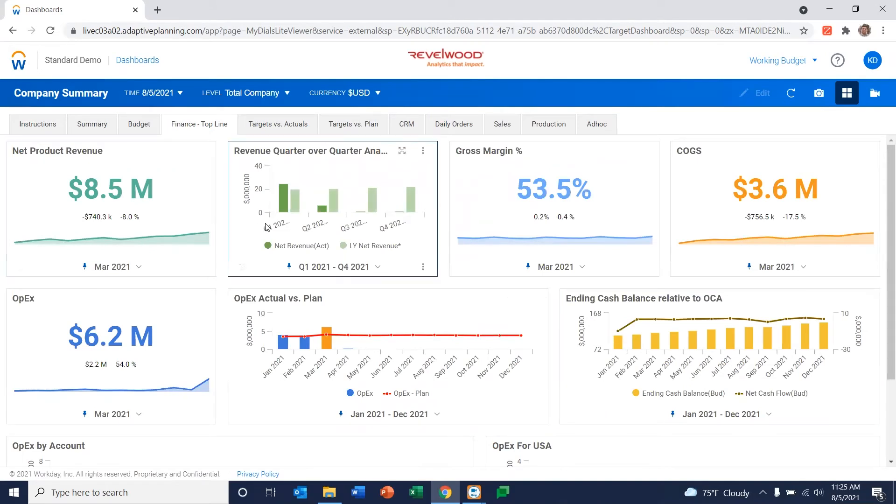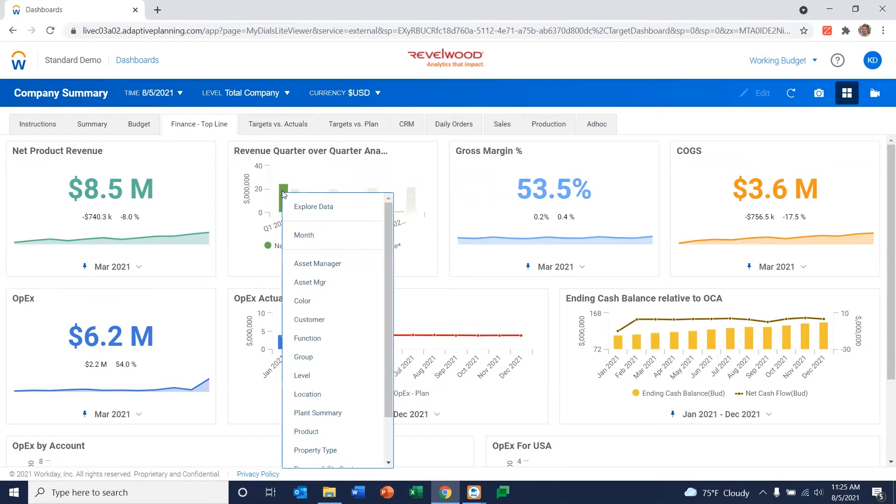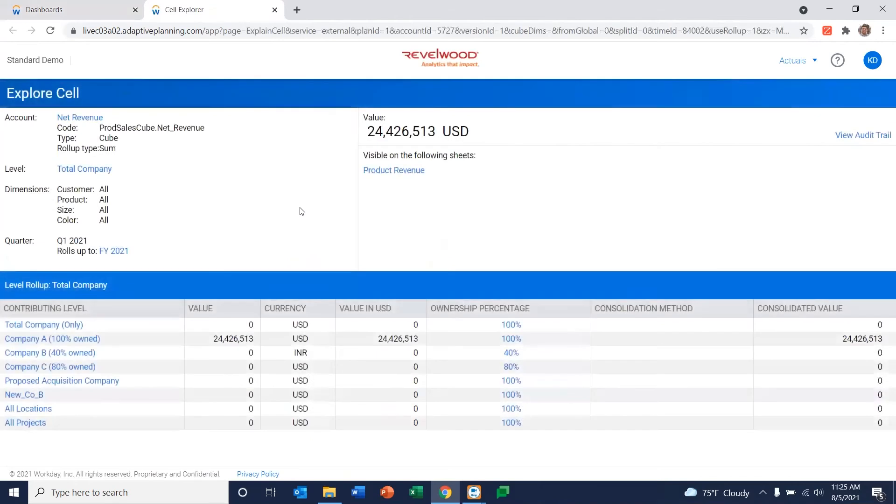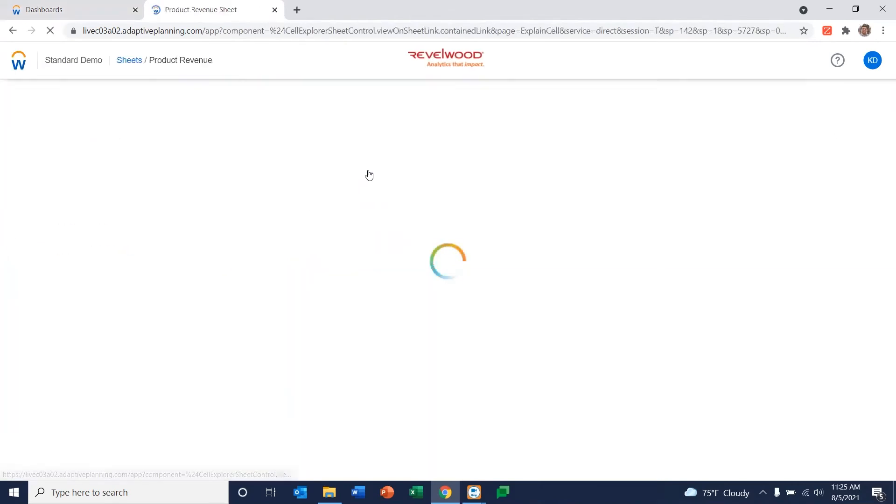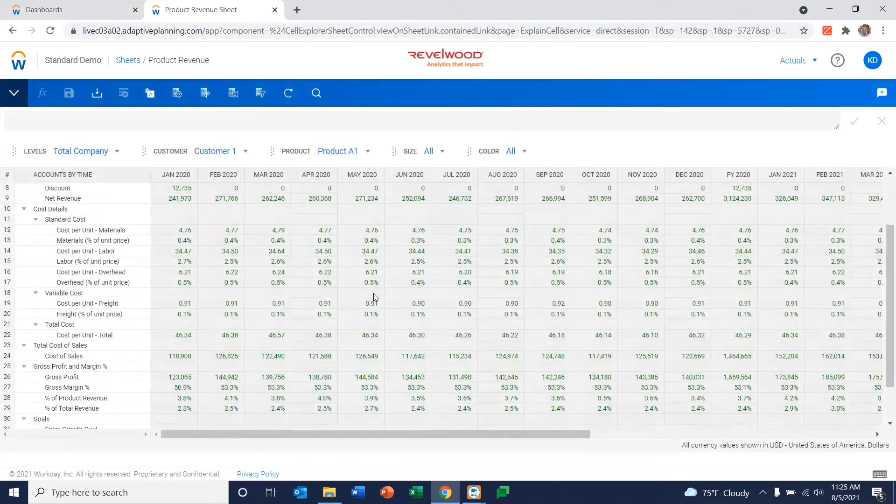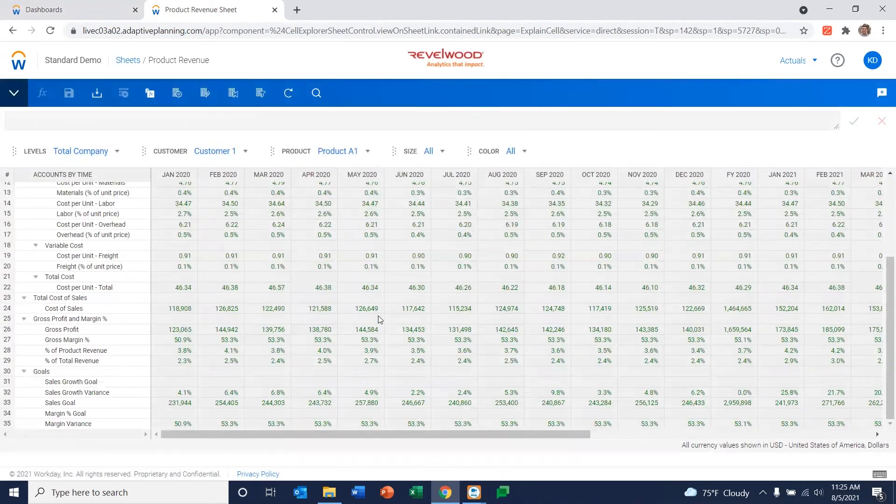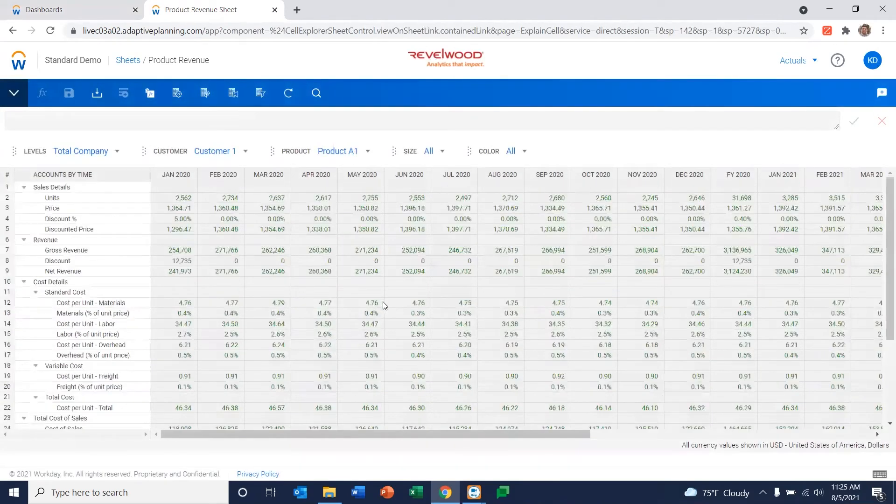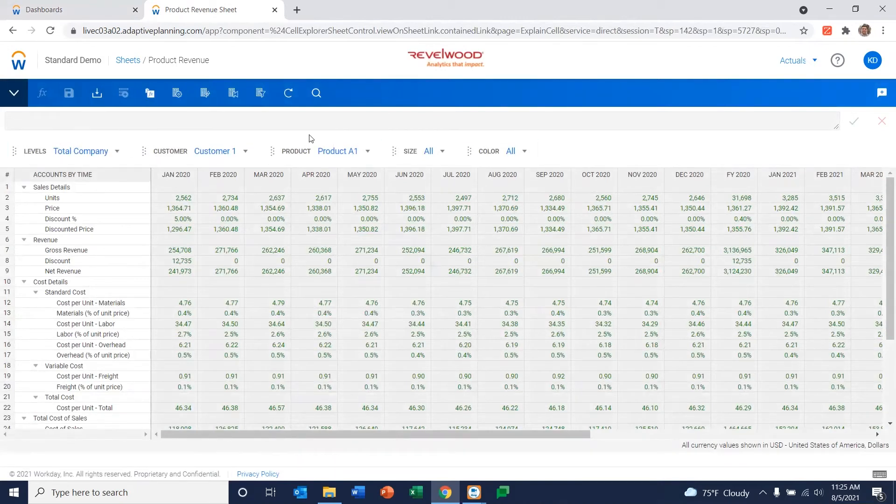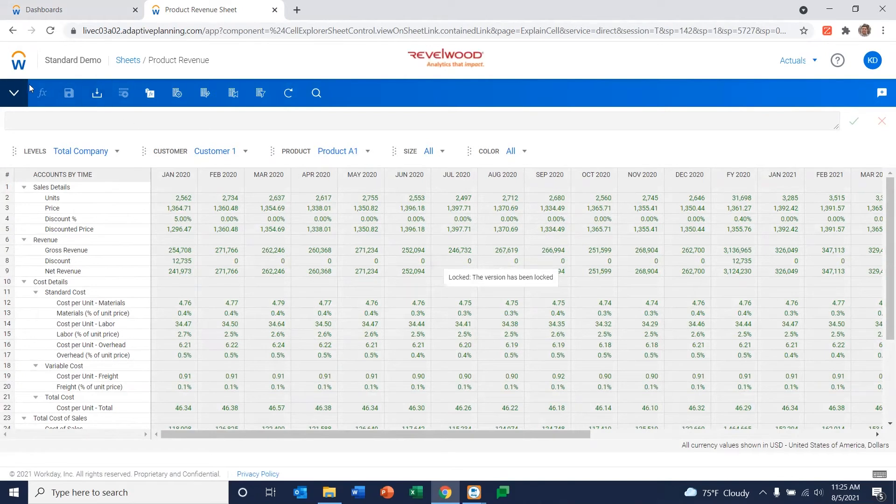But you could also get very granular in what you want to look at. For example, I can do explore data on that same revenue bar. It actually takes me back into the actual revenue sheet with all the detailed information and where it's coming from. So as you can see, here's all the different information. And I have various dropdowns. I can look and slice this data any way I'd like to with this particular point.